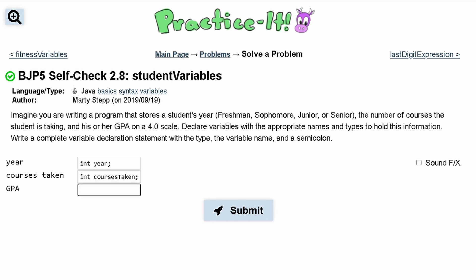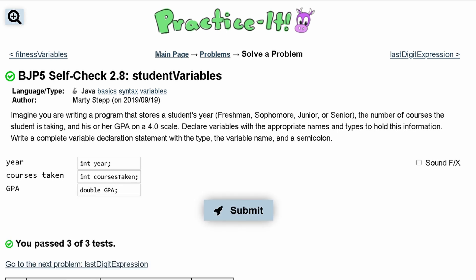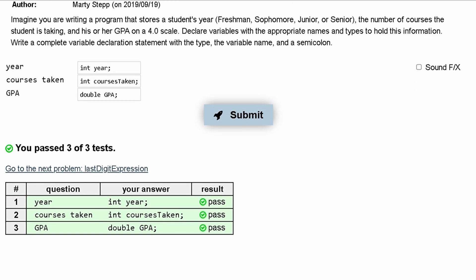Next we have the GPA. The GPA is a double because it has a decimal, so it'll be double GPA like this. We submit that and pass all of the tests.